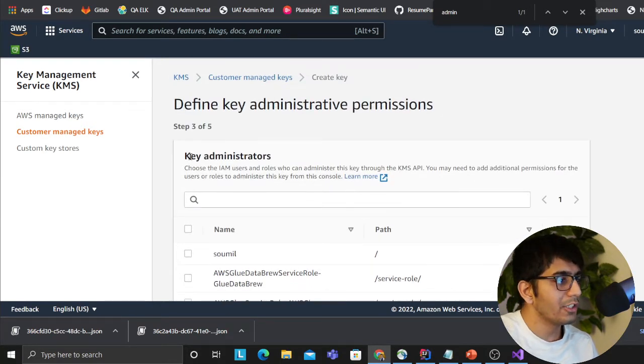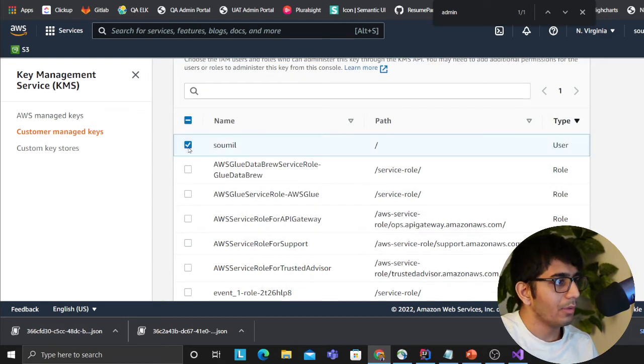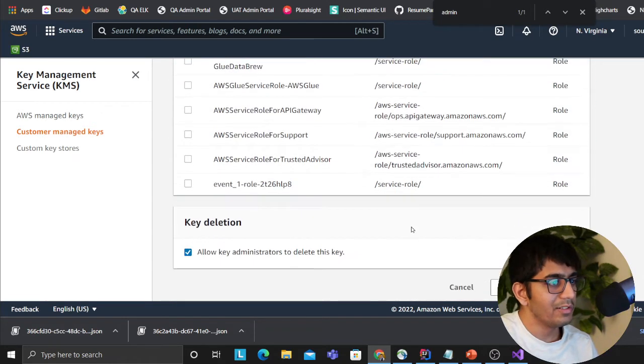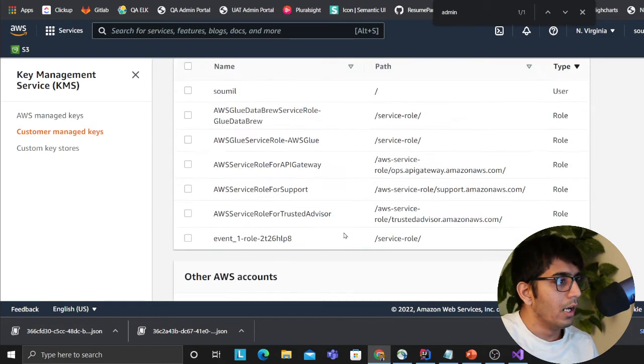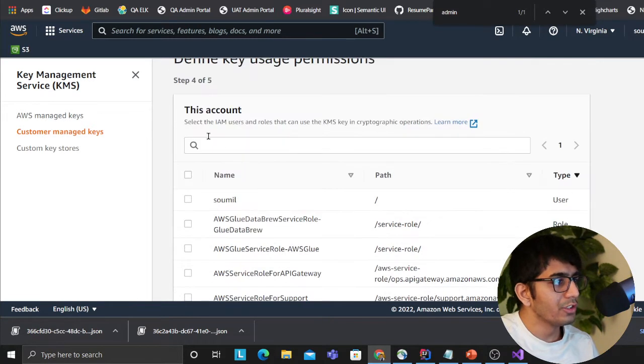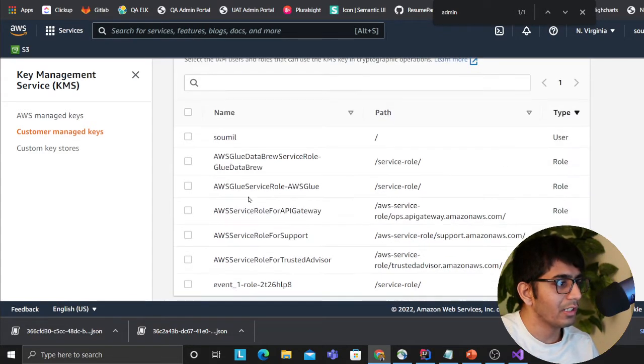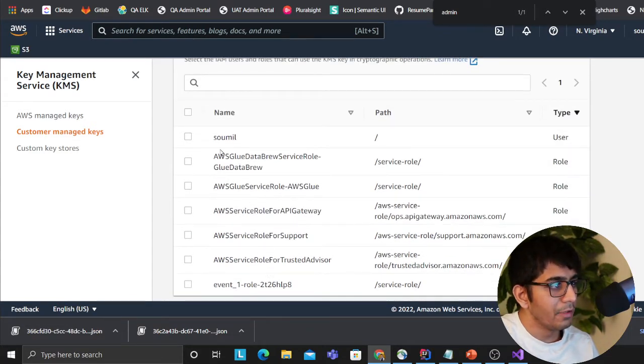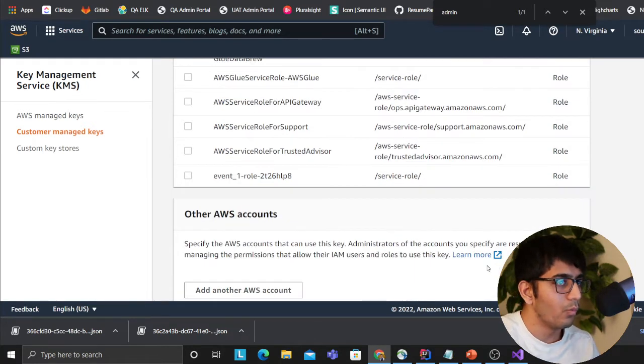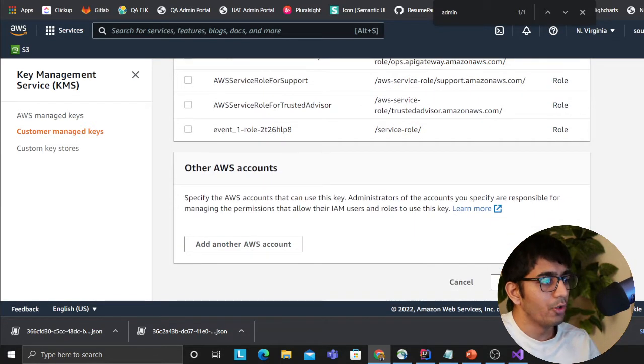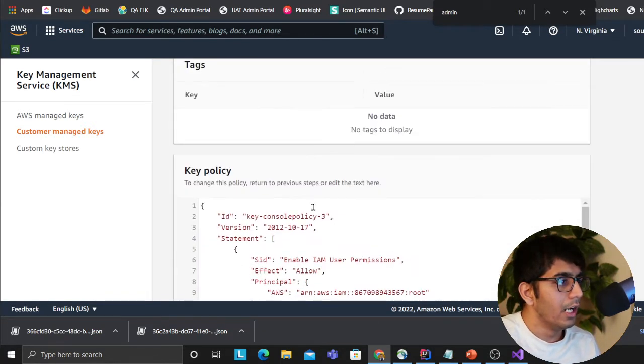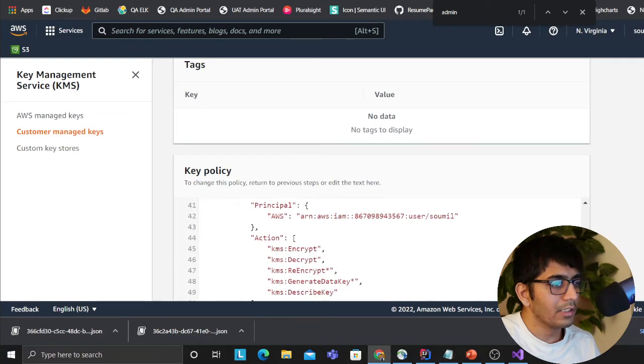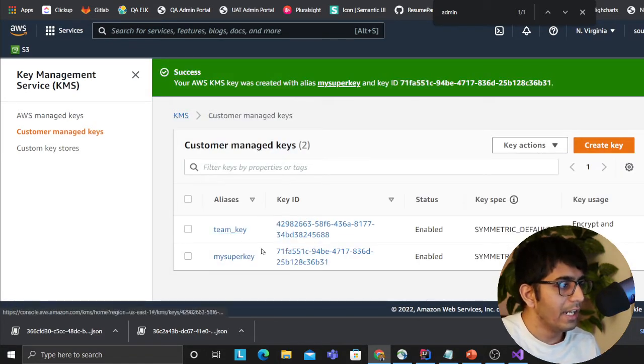Over here, it's going to ask you who's the administrator, so I'm going to select Somil as the administrator here. Then you can also define the key usage permission on this account. You can define all of that. Again, I'm going to select Somil because I just have one user, but you could select multiple users.